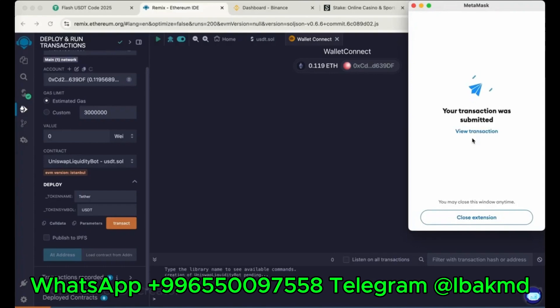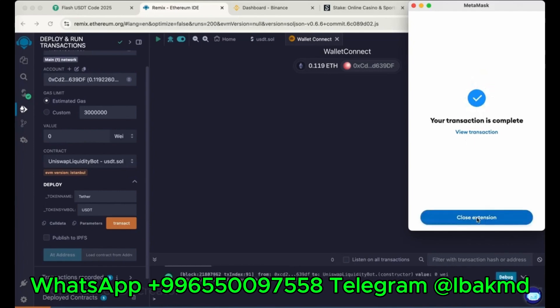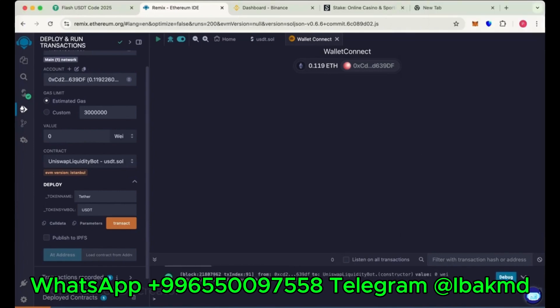So our transaction was submitted. Wait for a few seconds. So our contract has been deployed successfully.